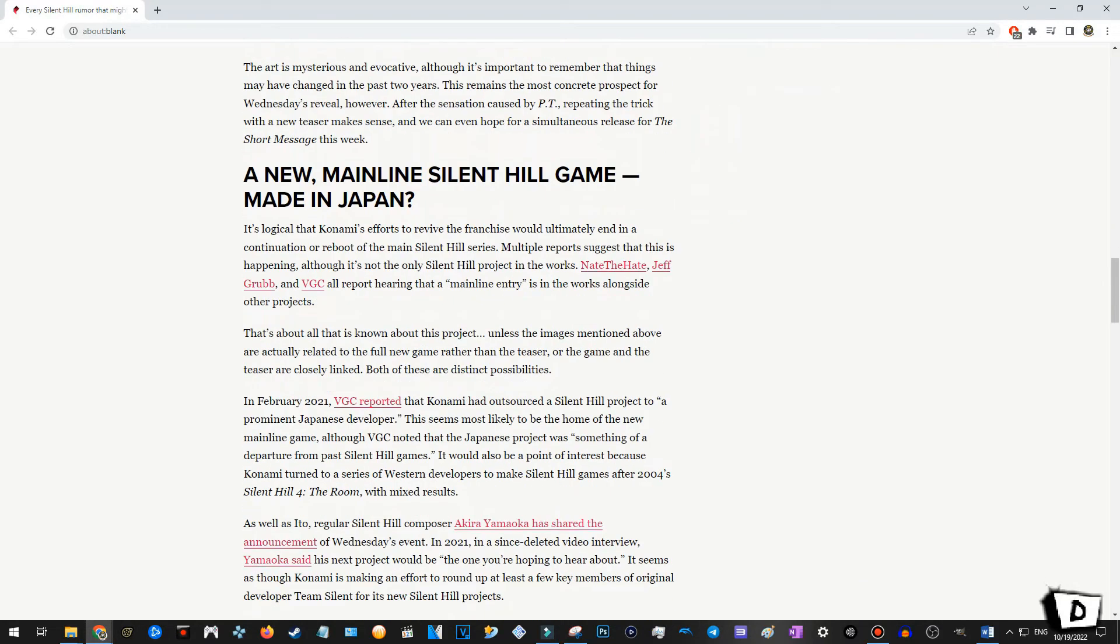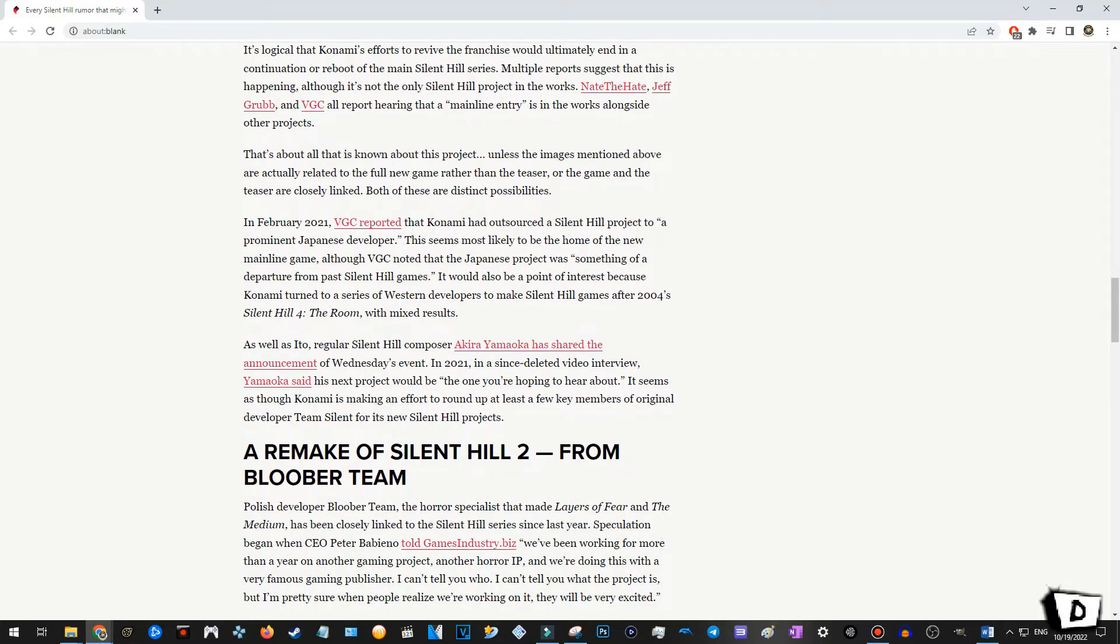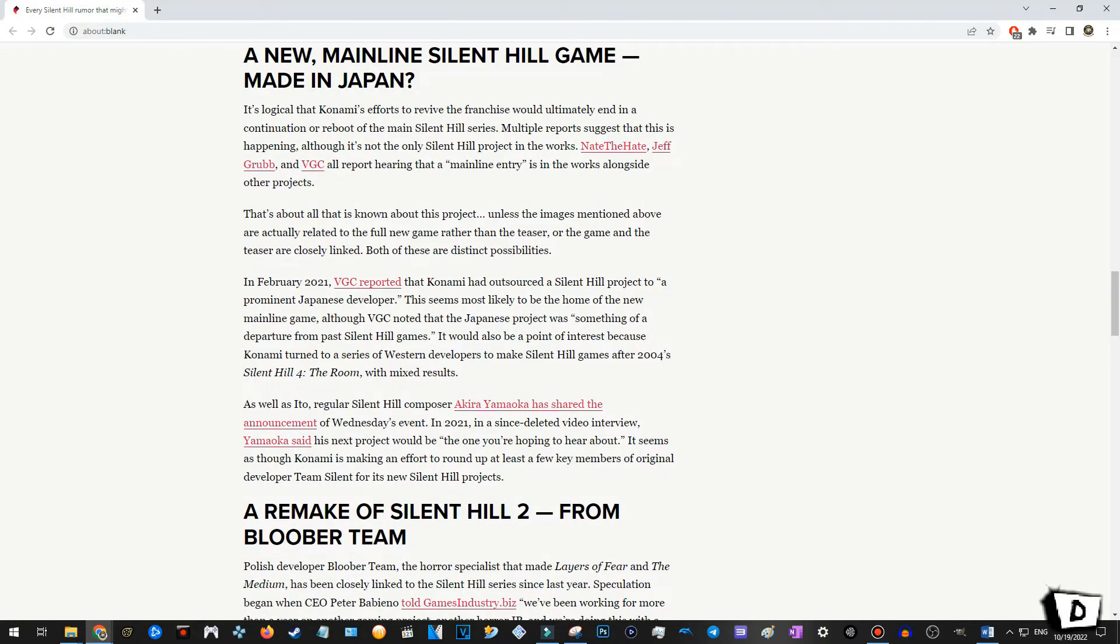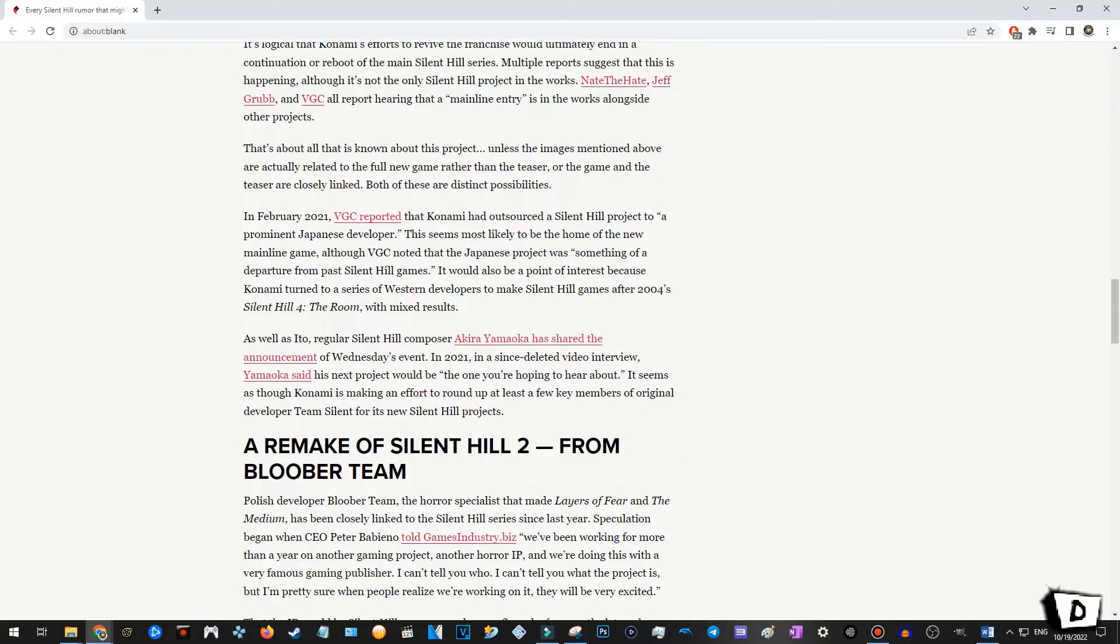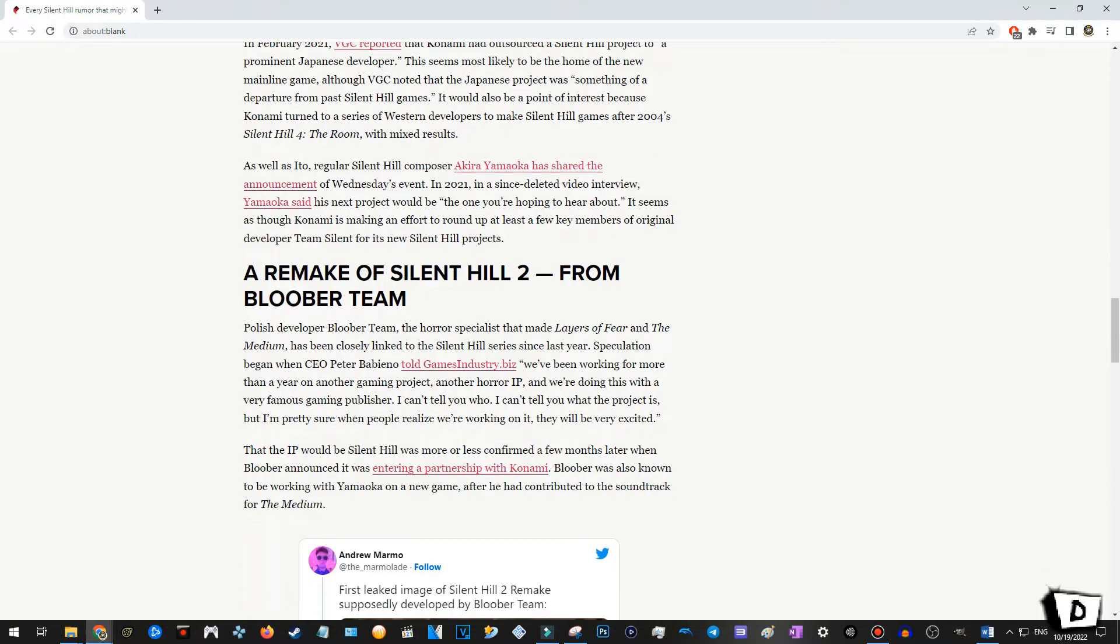Okay. Alright, so. A new, a new mainline Silent Hill game. Possibly. Made in Japan. Oh. Oh. This is... Okay, so, not really much is on the other project besides that rumors have it that it might be a possible mainline entry. Huh. Well, we'll see. Video game rumors tend to, tend to more, like, a lot of times be true. So. We'll see. Okay.